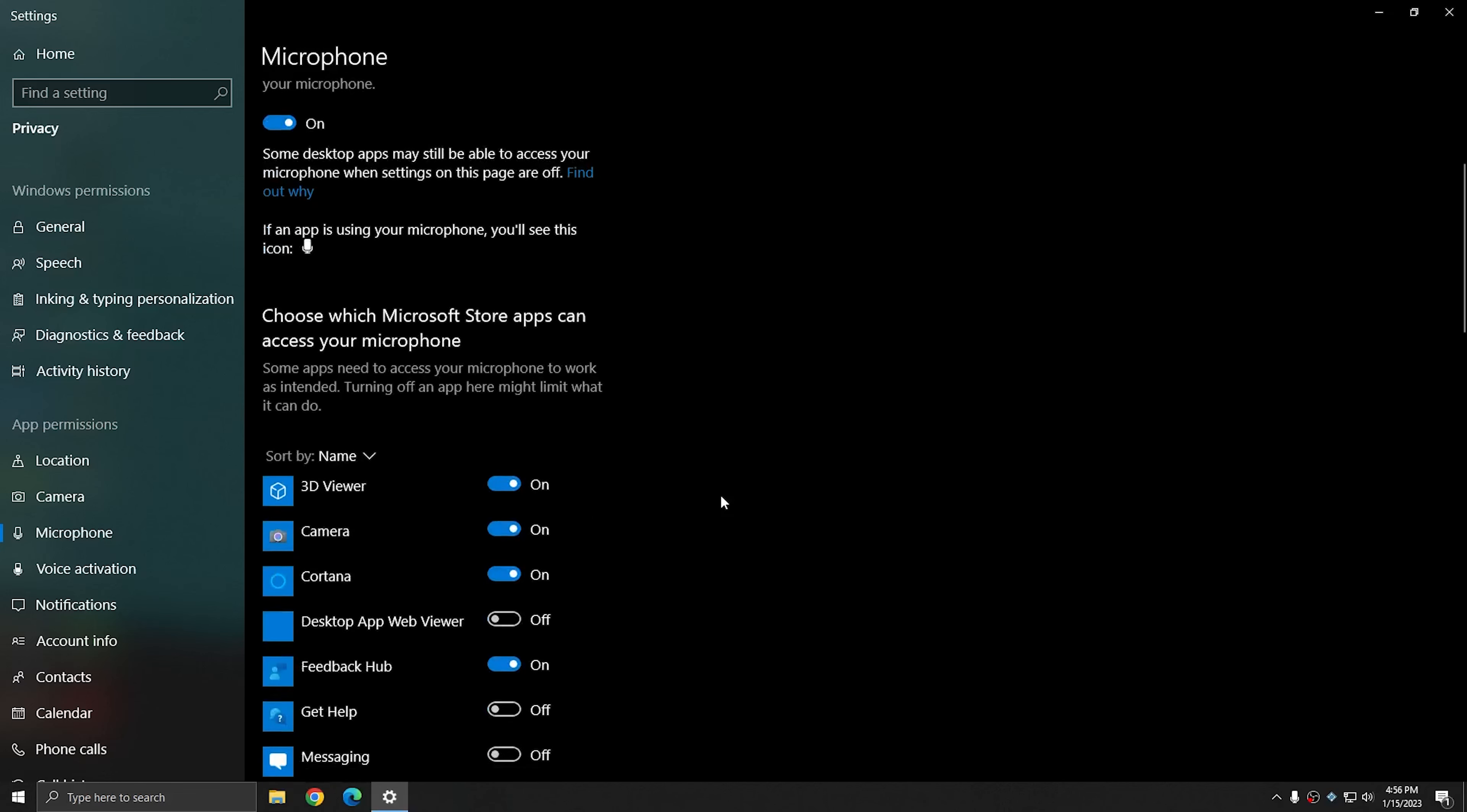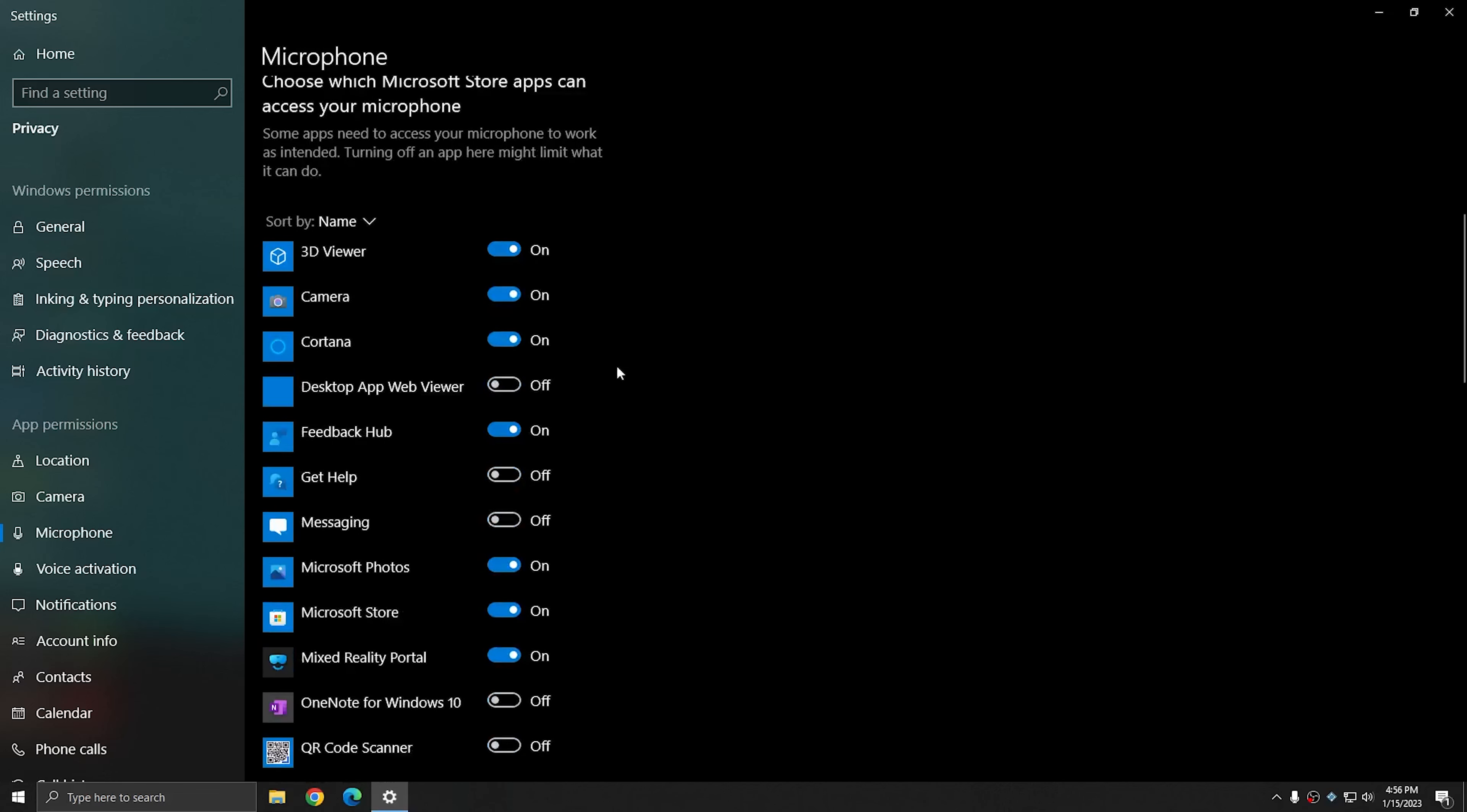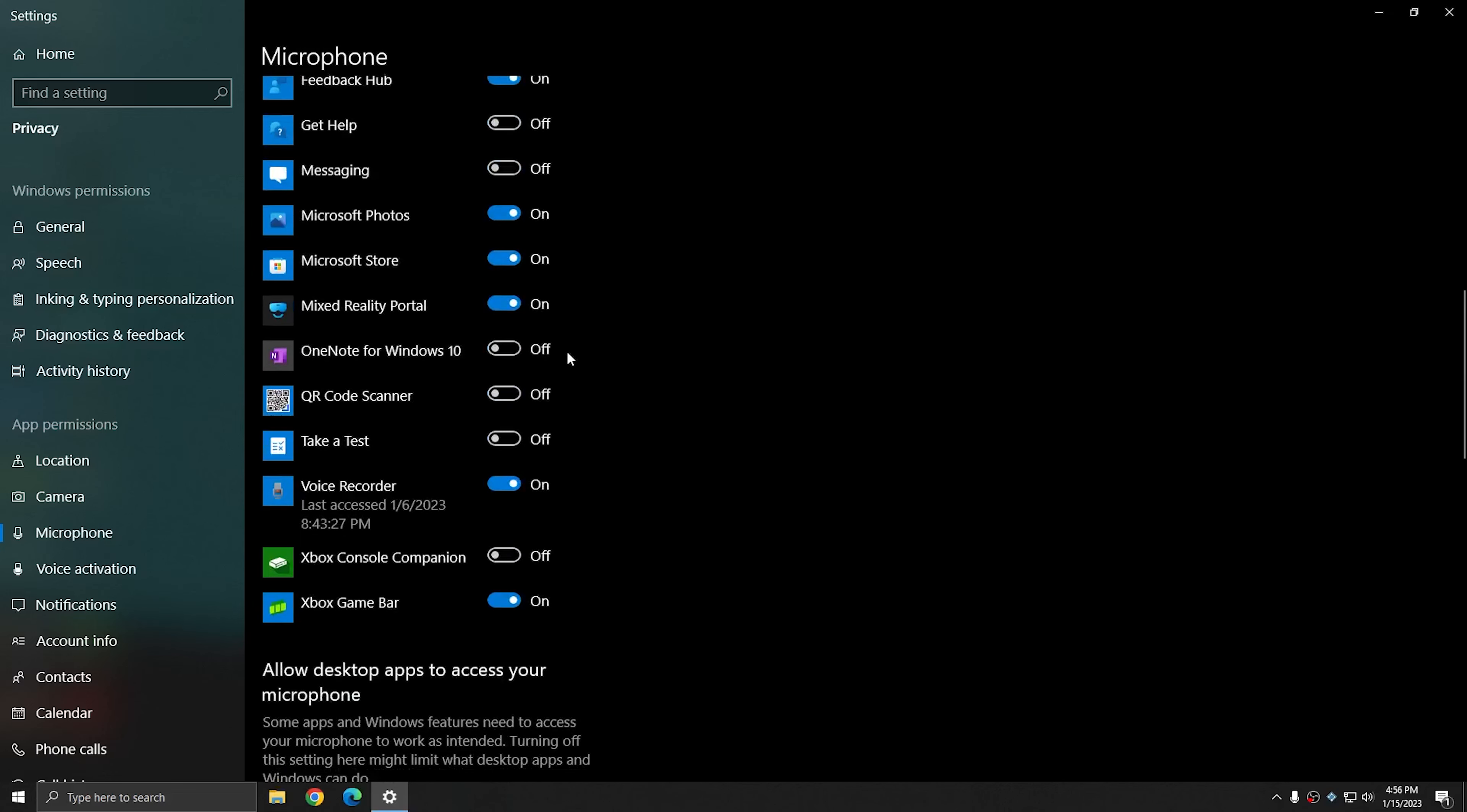Additionally, if I scroll down, you can select individually which applications on your computer you would like to give access to your microphone.